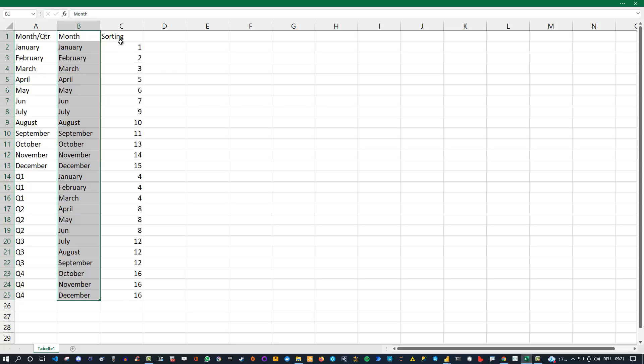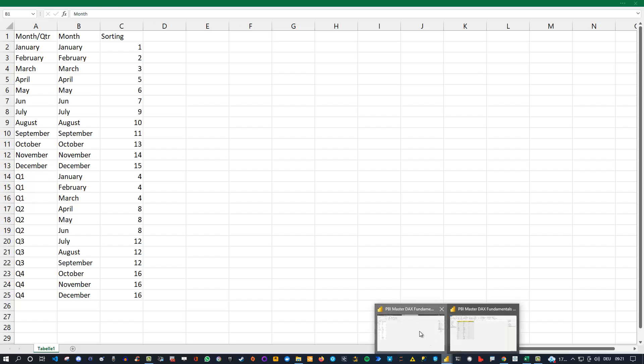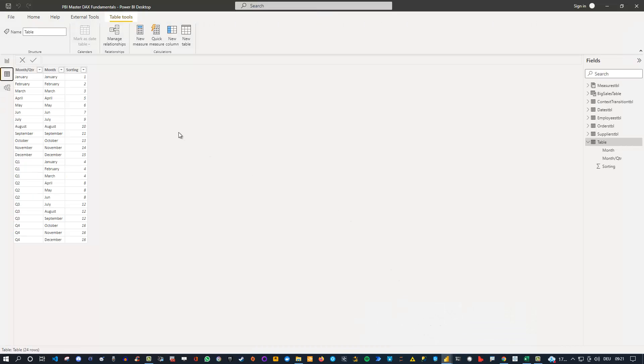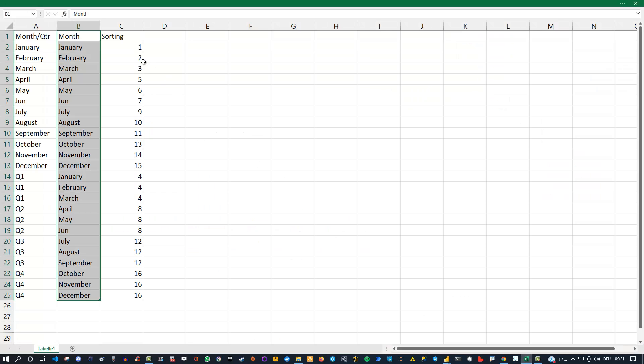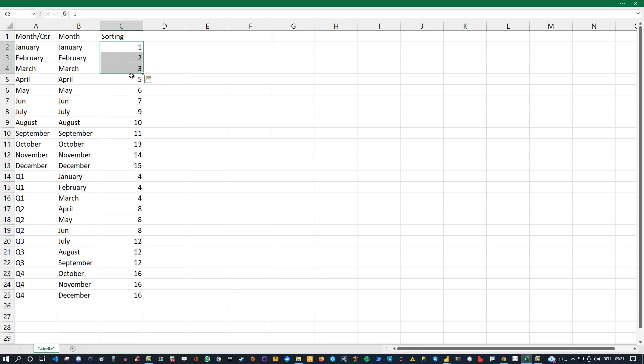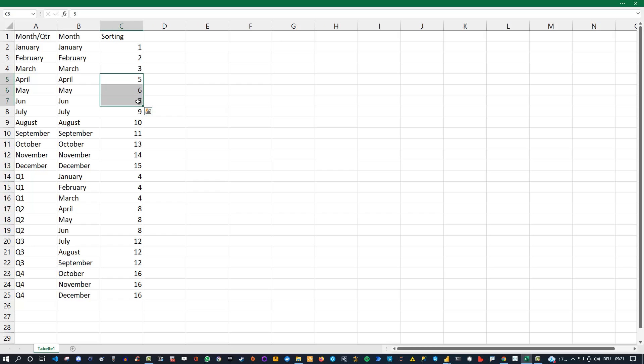The third column we need is this sorting column. The reason why we need it is because otherwise we cannot ensure that the order inside our report is exactly this order. We want to have the first quarter after the first three months, and to ensure we have the right order here, this is why we have inside the file this ordering or sorting column. It starts with one, two, three, and then there's the break because the fourth entry would be the first quarter. So that's how this table actually works.